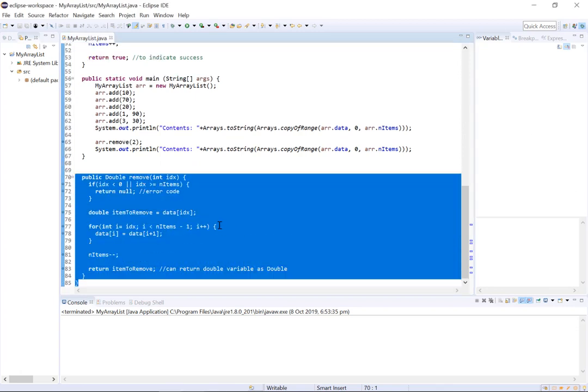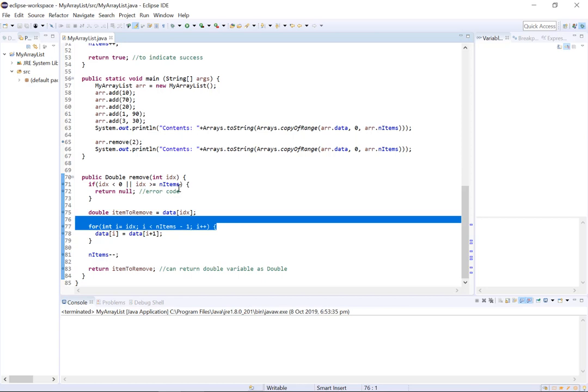And what this method does is it takes one parameter, idx, which is the index of the item that we want to remove. It then removes the item and then returns said item.